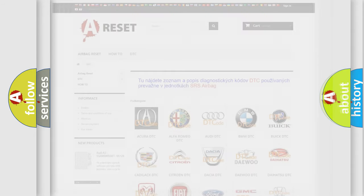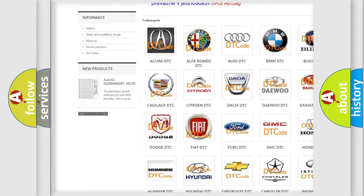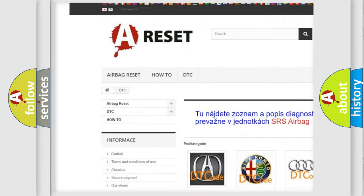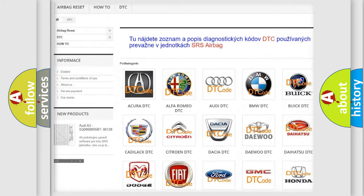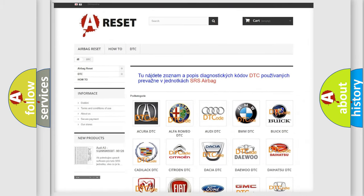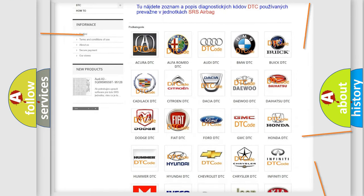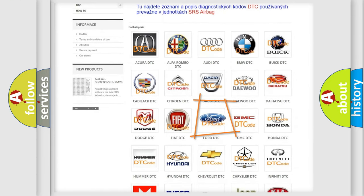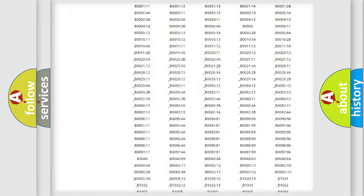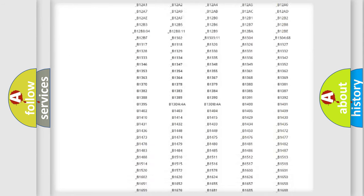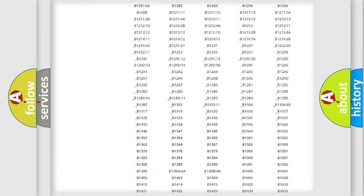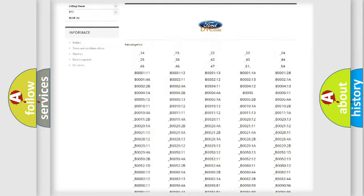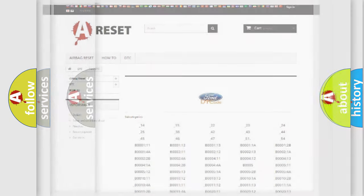Our website airbagreset.sk produces useful videos for you. You do not have to go through the OBD-2 protocol anymore to know how to troubleshoot any car breakdown. You will find all the diagnostic codes that can be diagnosed in Infinity vehicles, also many other useful things.